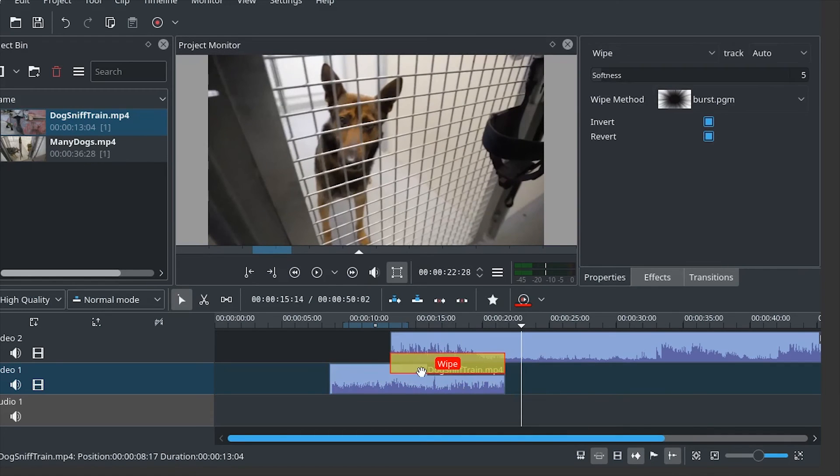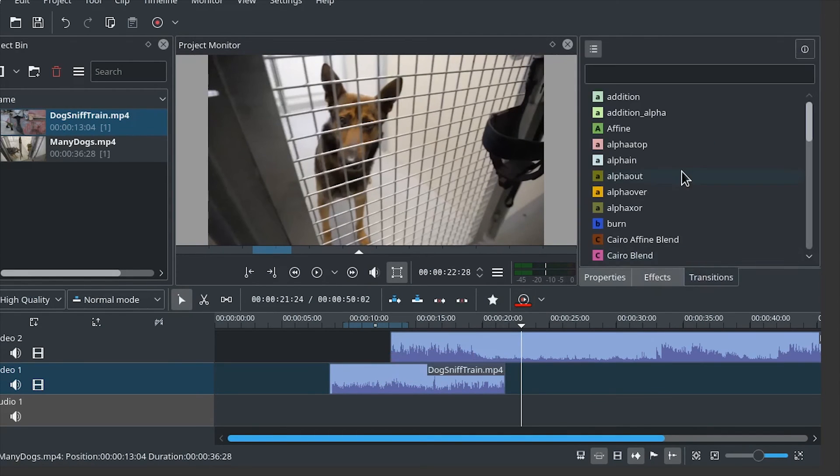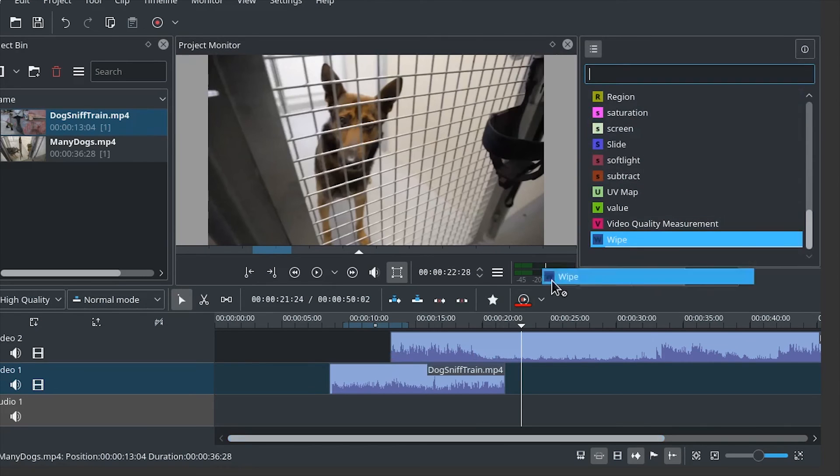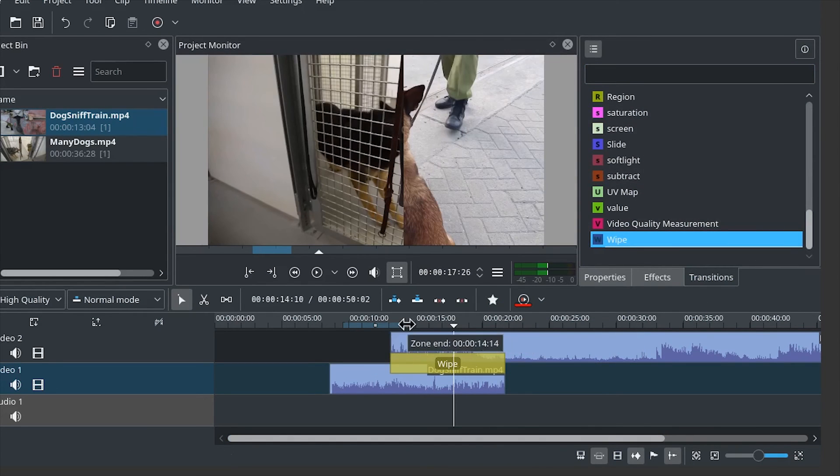And if you have problems clicking the bottom corner, just go to the transitions tab and drag wipe where you want it. And it will automatically resize itself.